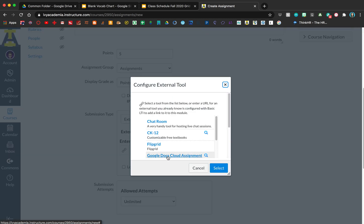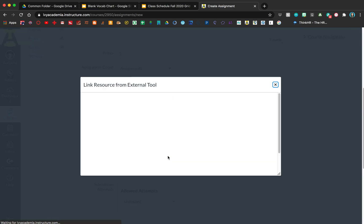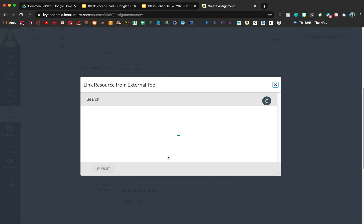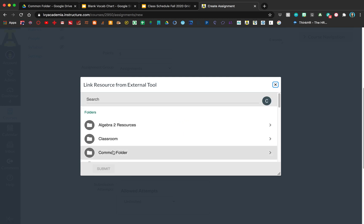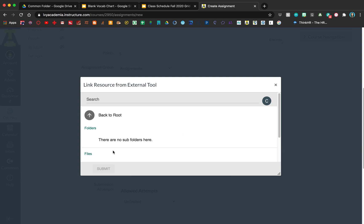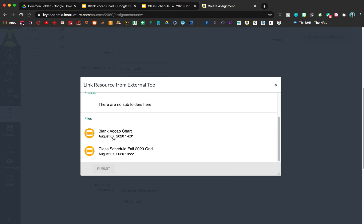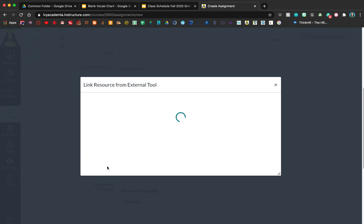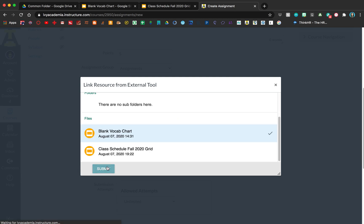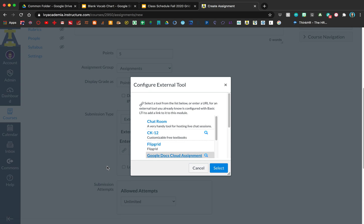Here you'll see Google Docs cloud assignments, and this will take you to the Drive that you've already linked. So then you just find the assignment — mine's right here. Go ahead and click Submit and then Select.